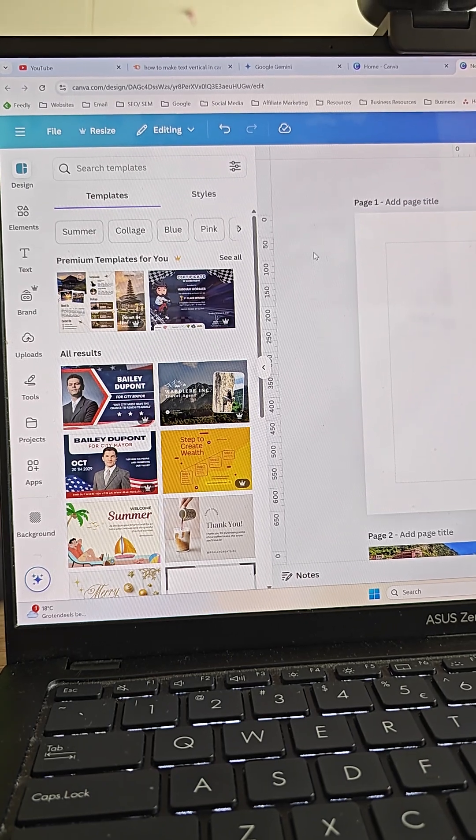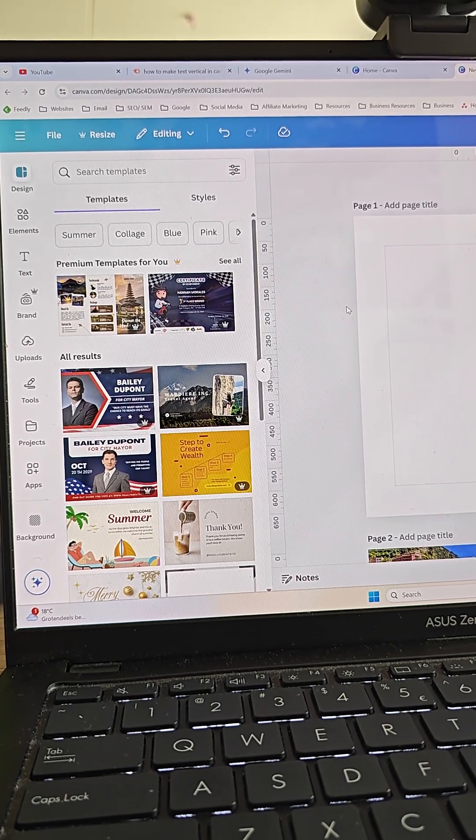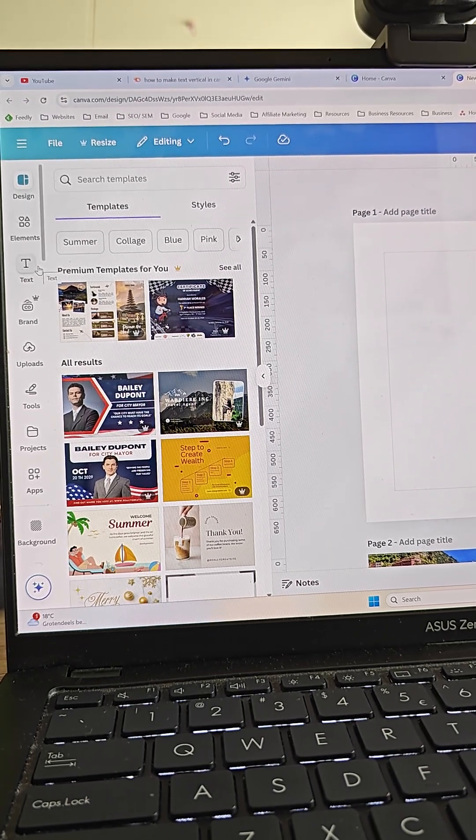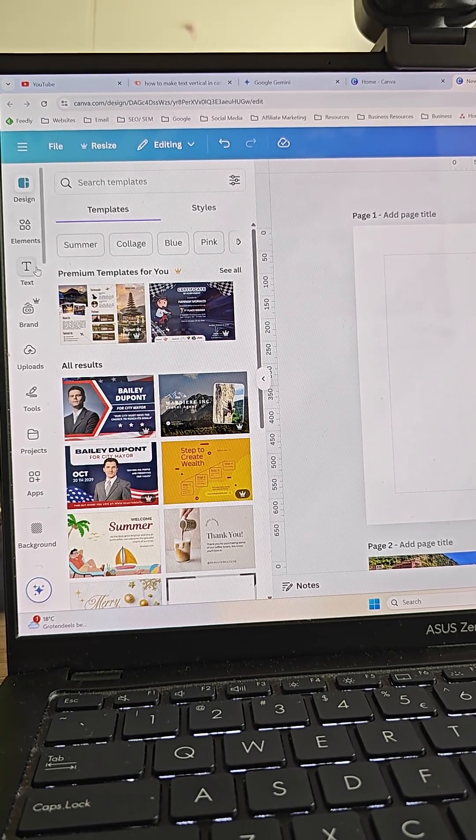Let's see how to make text vertical in Canva. It's super easy.